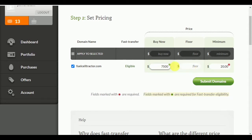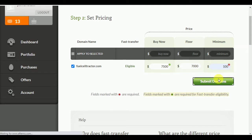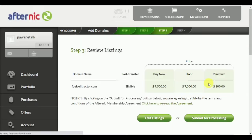In the Buy Now section, you need to put the cost of your domain — how much you want to sell it for. The floor price is the minimum cost that Afternic can sell the domain for without your prior permission. Enter the minimum cost as well, then click Submit Domains to complete step two.